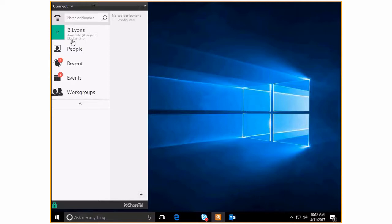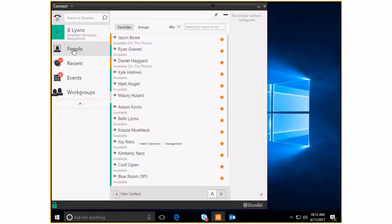But for many people they're just going to have events, recent people, and then of course their own information. As I said, for this video we're going to concentrate on people. So if I click on the people tab, it opens up my listing and you've got two different views that you can see.